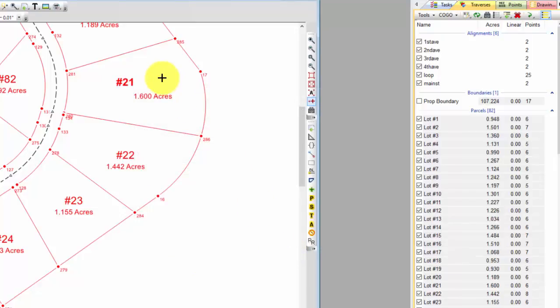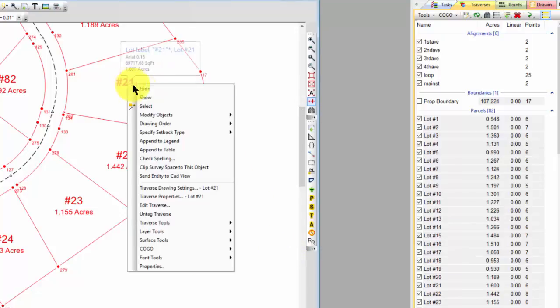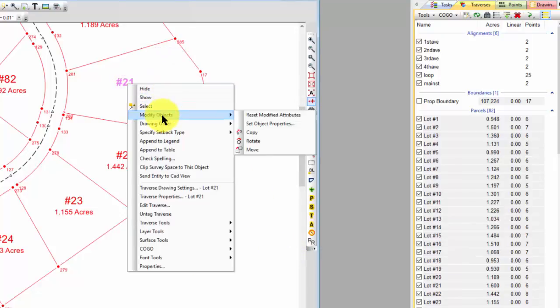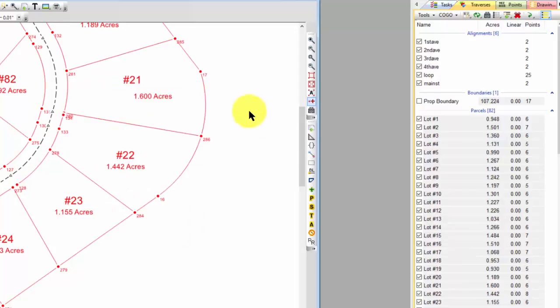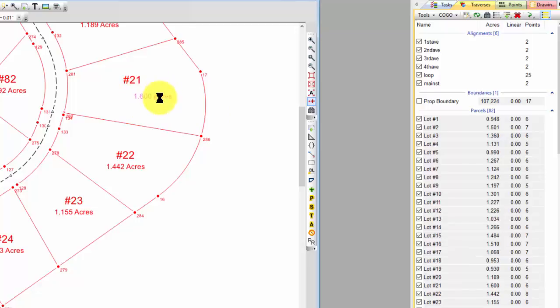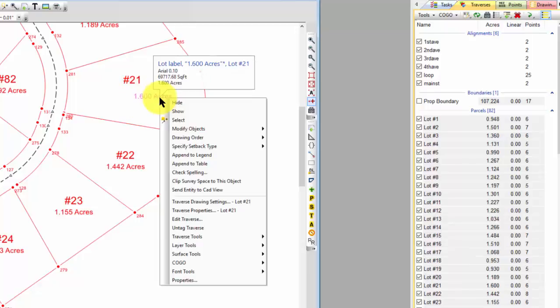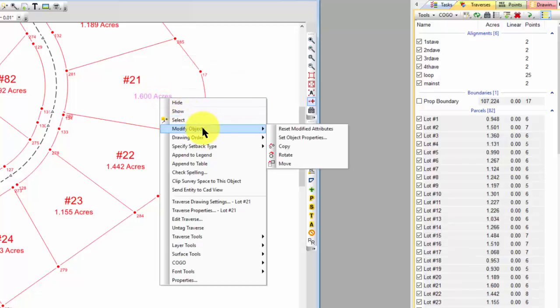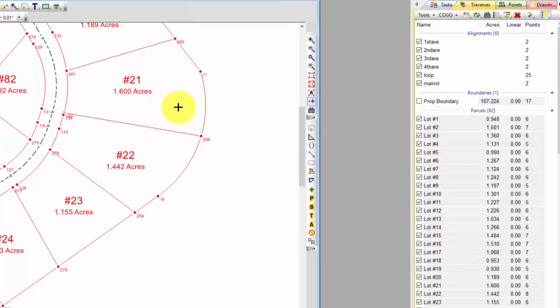And at any time, I can come in and say, I want to reset this back to whatever those Traverse drawing settings were. And TraverseBC will wipe out any changes I made to it and simply put it back the way it was before. Now I move that one so I put it back in the center. I'm going to do the same with this. Reset modified objects and move it back.